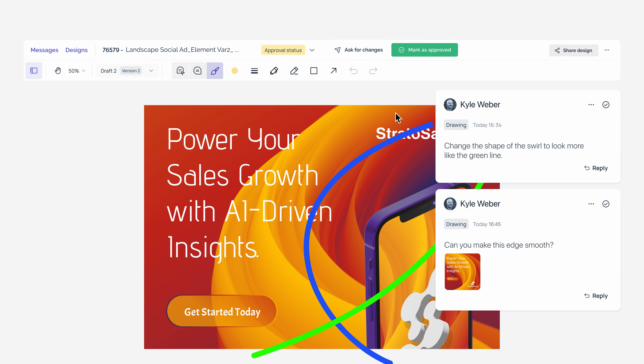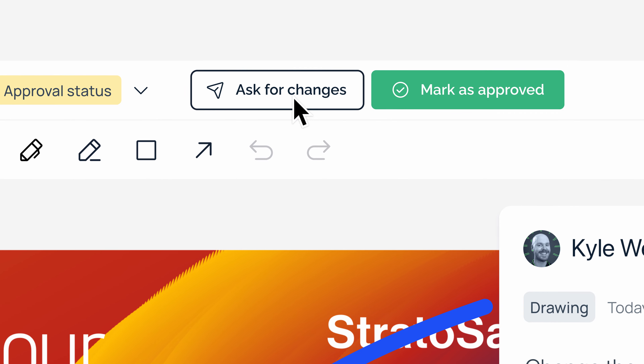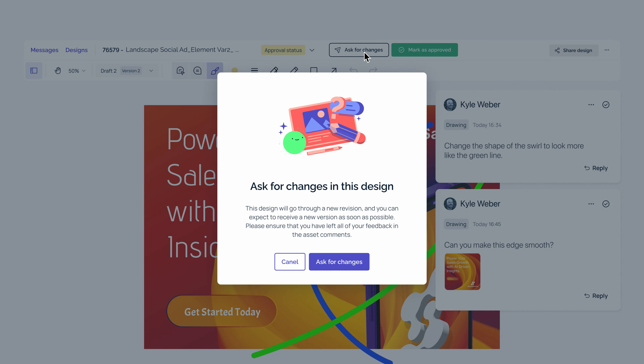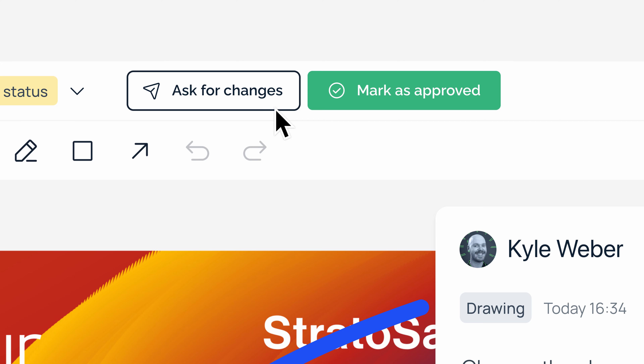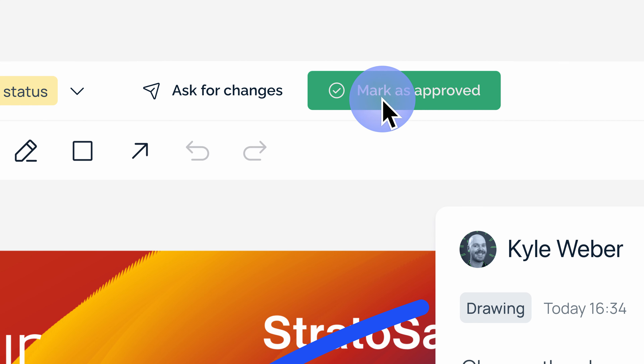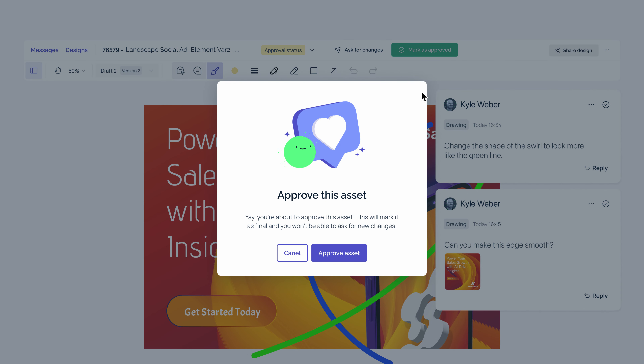When you're done leaving feedback, you can notify Superside of your request by clicking "ask for changes." But if everything looks good, you can click "mark as approved."